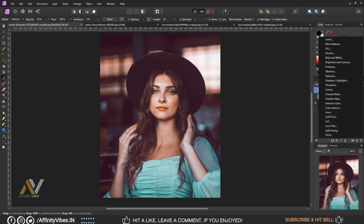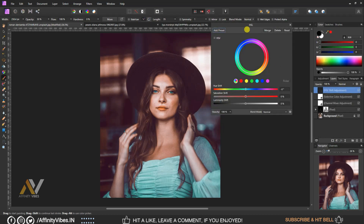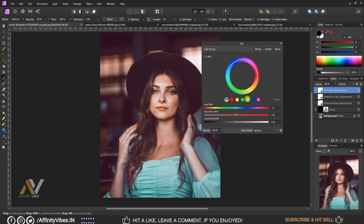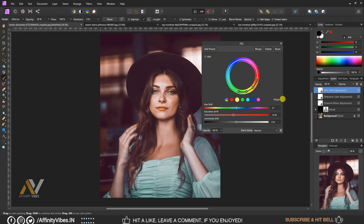Go to Adjustment and select HSL. Select Cyan and set saturation to minus 50%. Select Yellow and set saturation to minus 10%. Select Blue and set saturation to minus 10%.